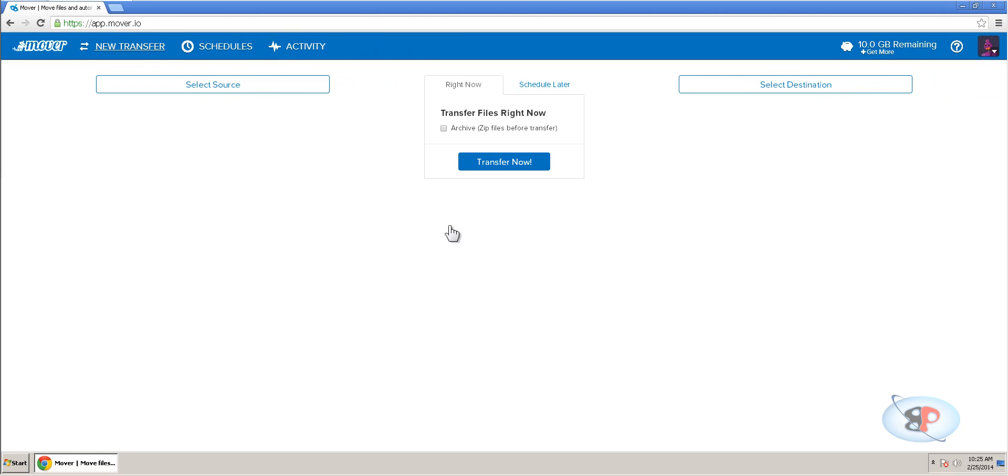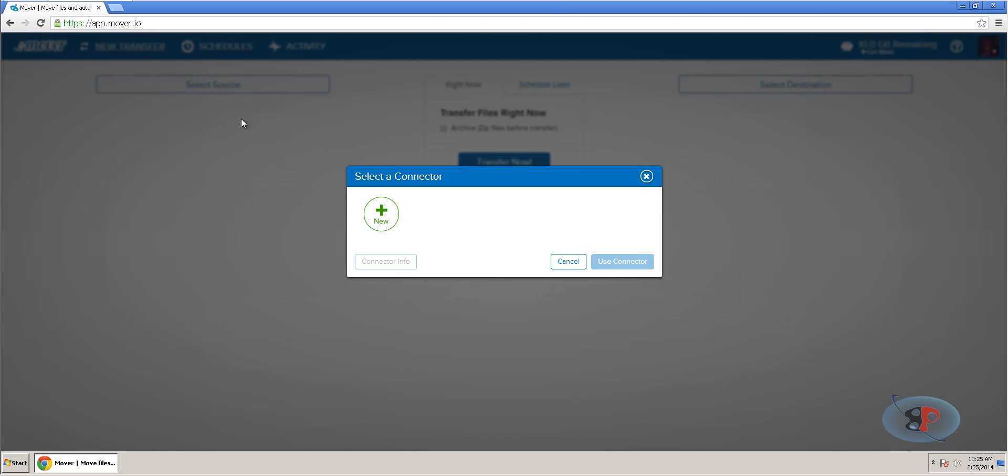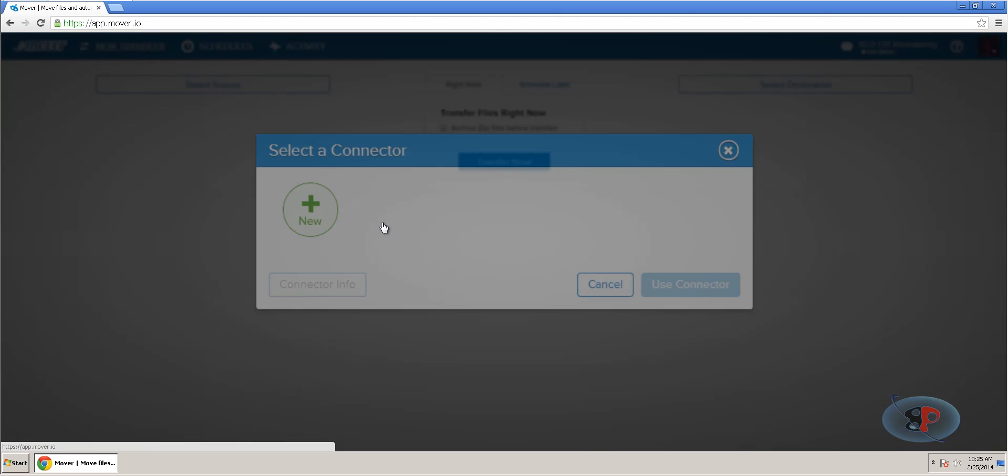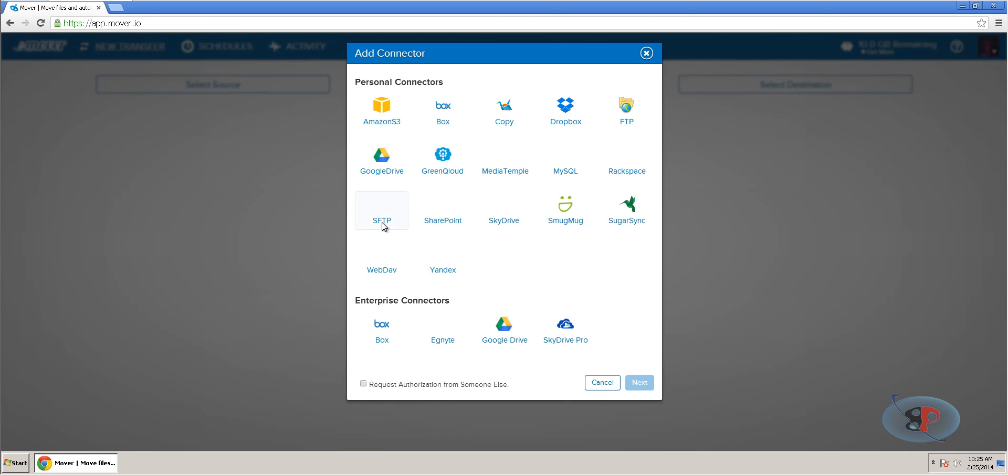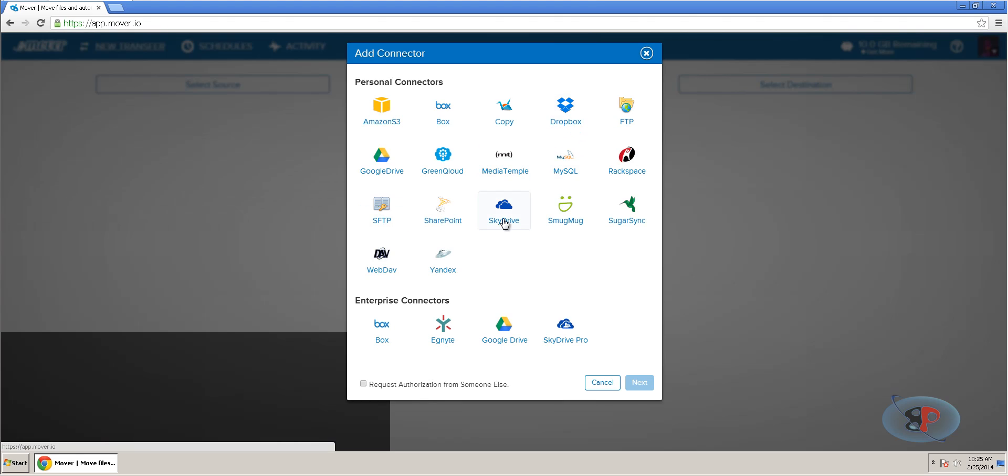Now, as soon as you login, you can see the select source and select destination buttons. Now, source is the place where I have my files. So, I click select source and I need to add a new connector. If I click new, I can select what is my source here.